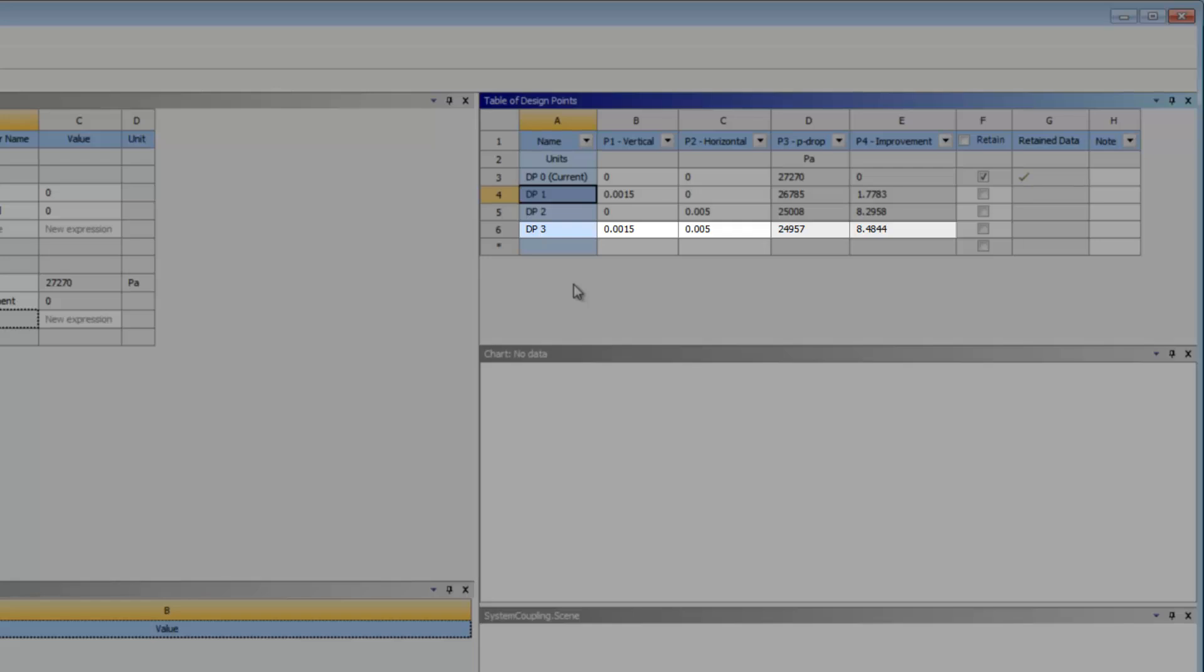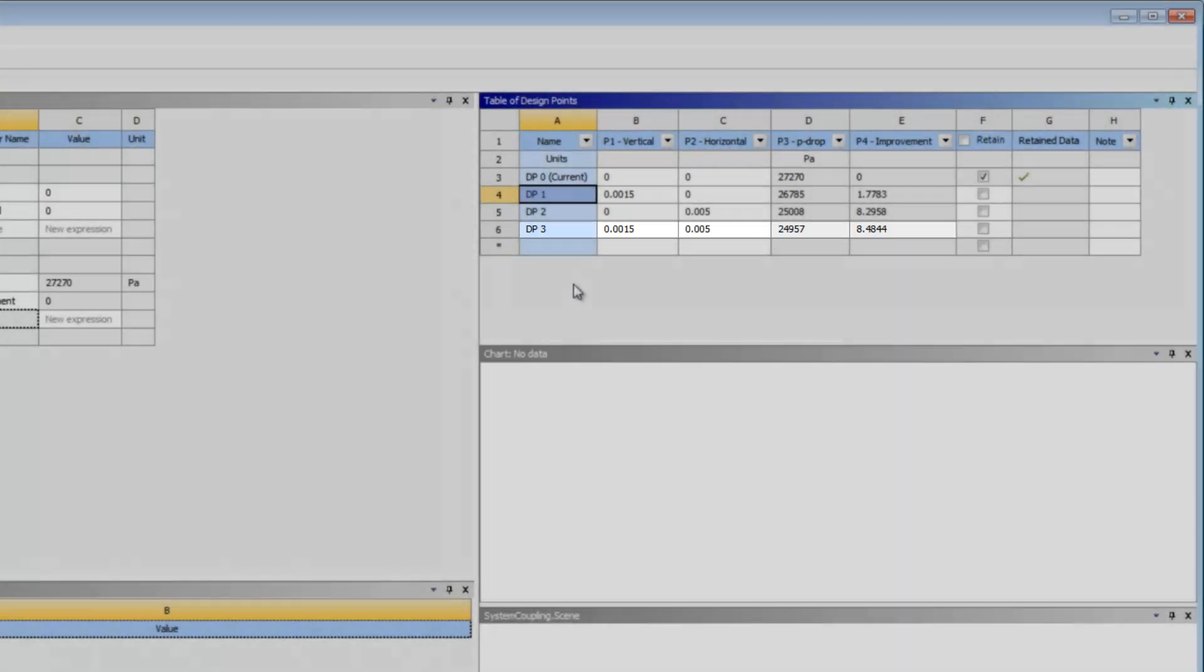The third design point indicates the best improvement over the original design. I can see that if I change the location of my design points by 1.5 millimeters in the vertical direction and by 5 millimeters in the horizontal direction, the pressure drop through the system decreases by 8%.